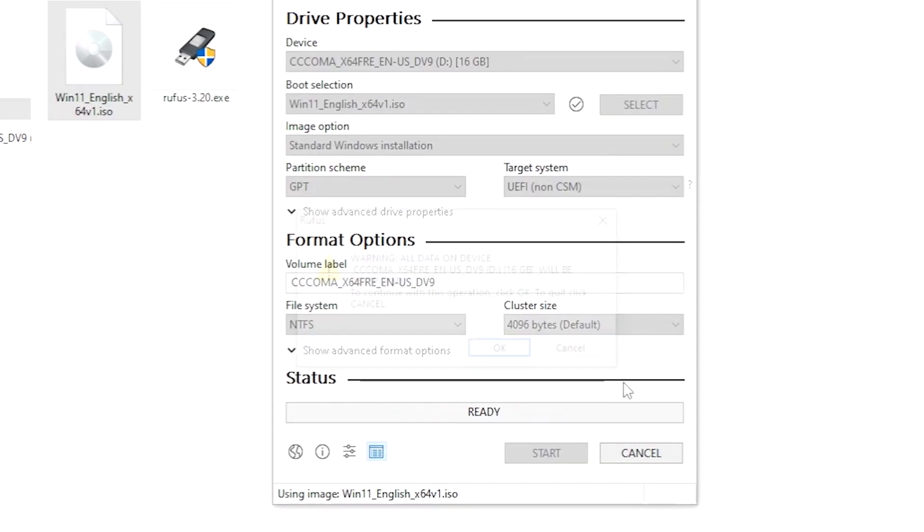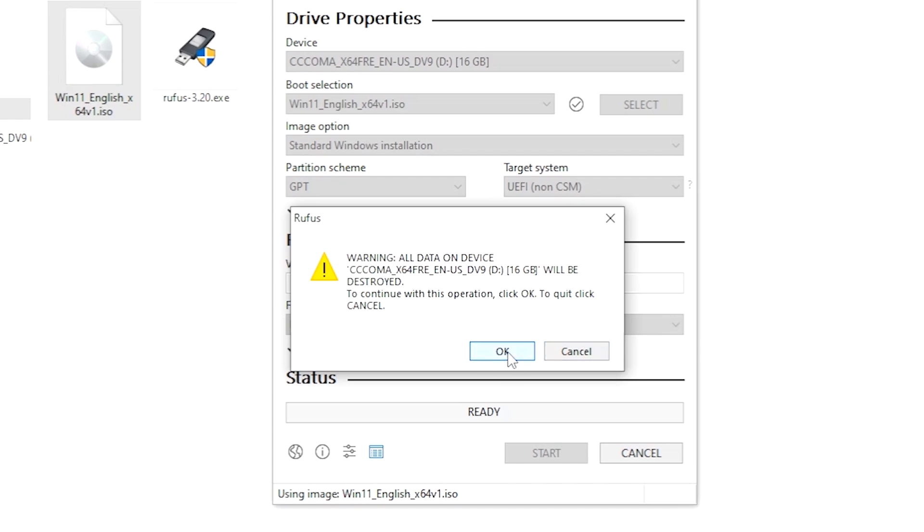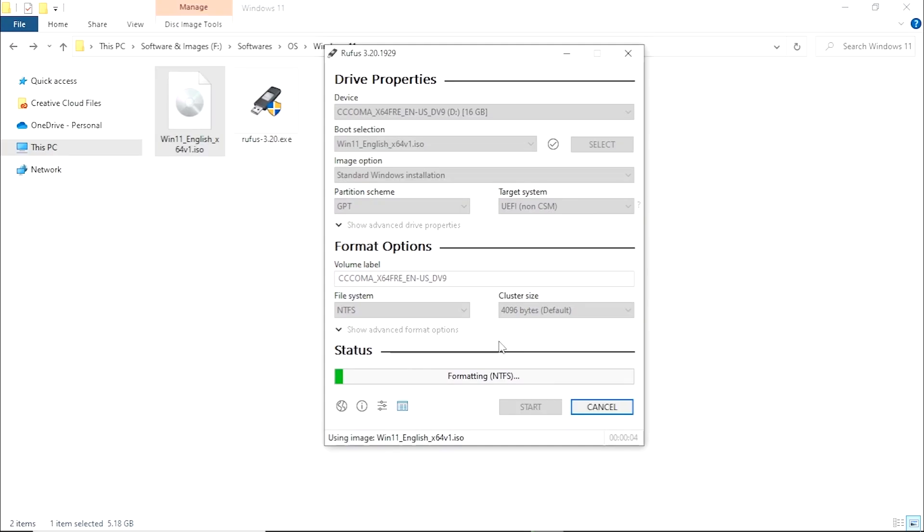Then it gives us the warning that all the data will be lost, so I'm gonna click on OK. It will take around a few minutes, so make sure the entire process is done. I'm gonna fast forward this video.